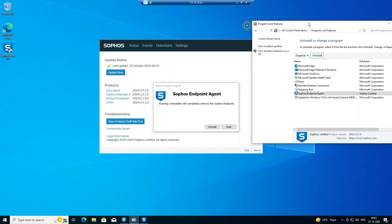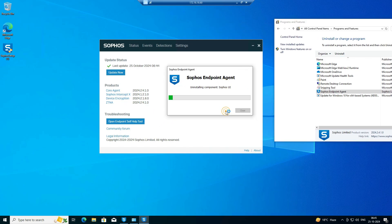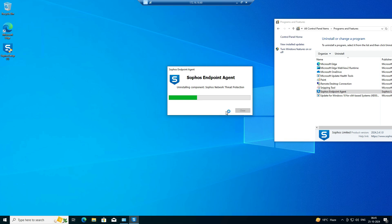You can see the confirmation prompt — yes, I want to uninstall. Now you can see the uninstall process has started. Sophos component management, Sophos communication, Sophos file scanning, Sophos threat protection, and Sophos agent components are now being removed.